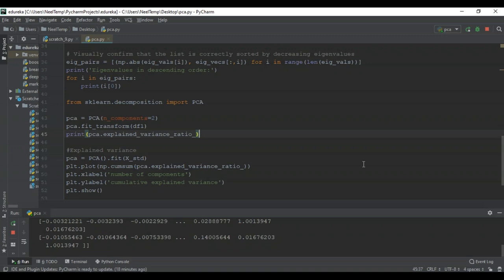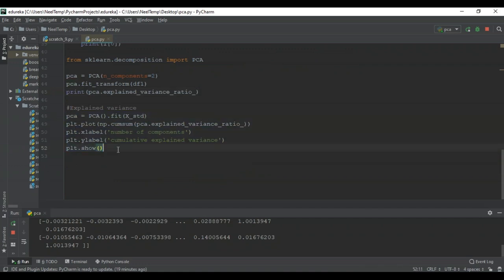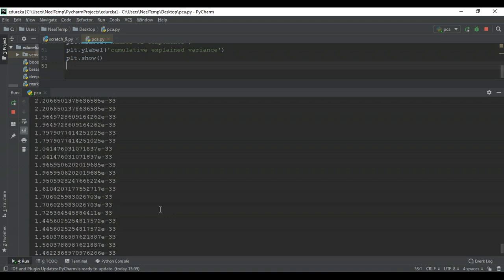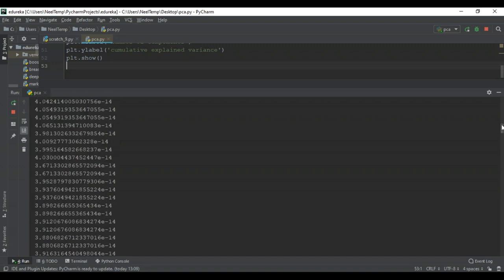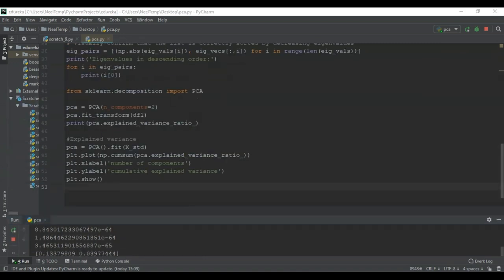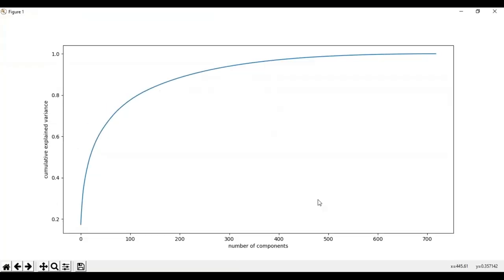To get a better view of how each principal component explains the variance within your data, we create something known as a scree plot, which displays the variance explained by each principal component. The scree plot shows that the first approximately 500 principal components describe most of the variation within the data. This is a major reduction from the initial 8,900 or 9,000 features we had — we've narrowed down your 9,000 features to approximately 500 features. Therefore, just the first 490 eigenvectors should be used to construct the dimensions for the new feature space. Your final data set will contain only around 480 features compared to the original data set which contained around 9,000 features.